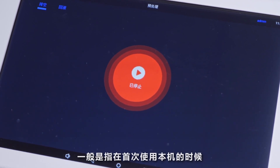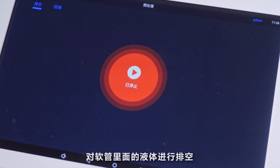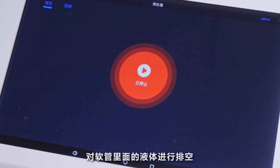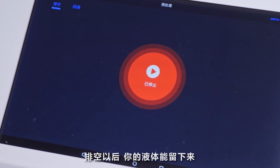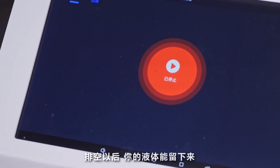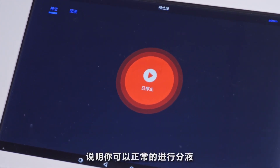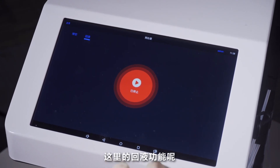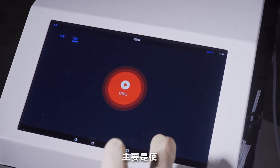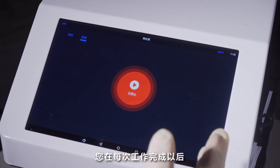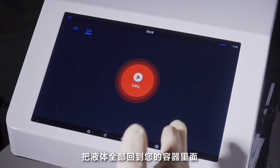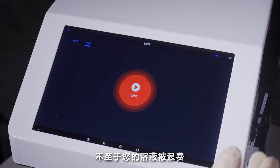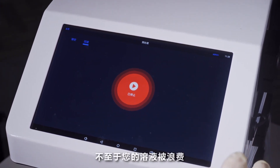如果进行下一次连续分页，这里也可以设置开启，在几秒设置以后进行再次运行。返回主界面，另一个功能是预处理功能，包括排空和回页两部分。排空一般只在首次使用本机时对软管里面的液体进行排空，排空以后液体能流下来说明可以正常分页。回页功能主要是在每次工作完成以后把液体全部回到容器里，避免液体浪费。